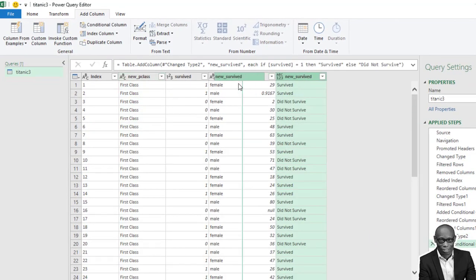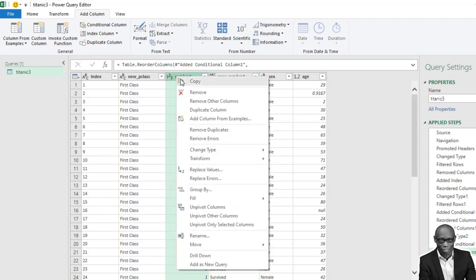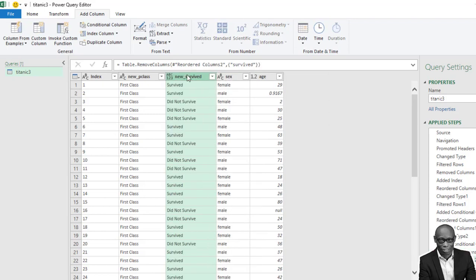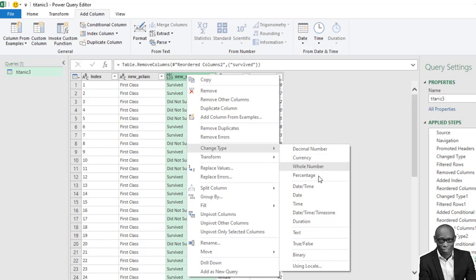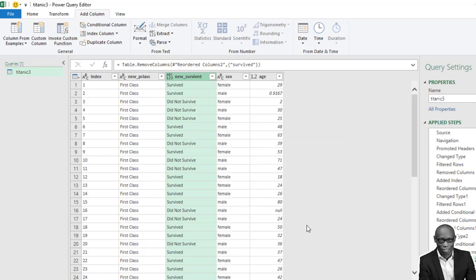We click OK. We have this. We move it to this point and we delete the survived column. And we change the data type to text.